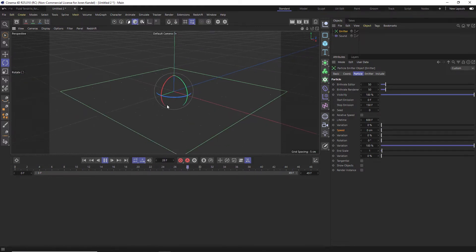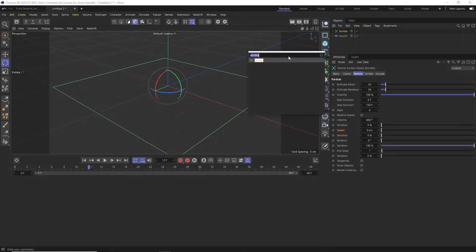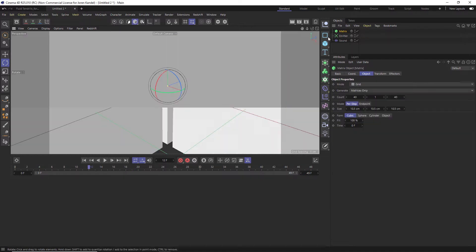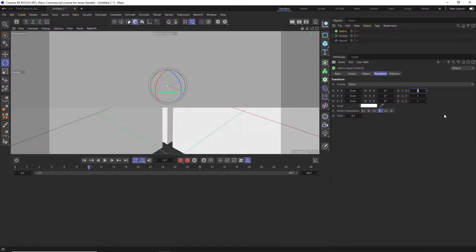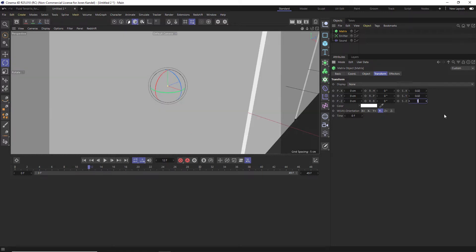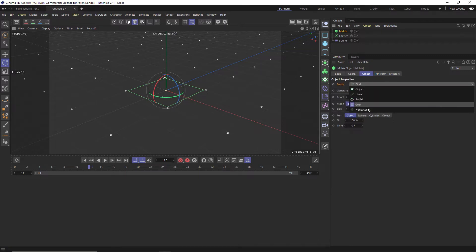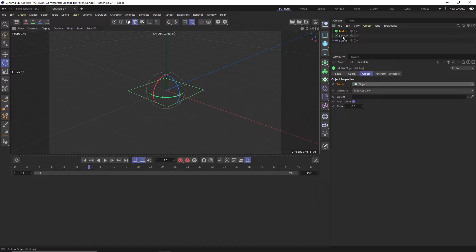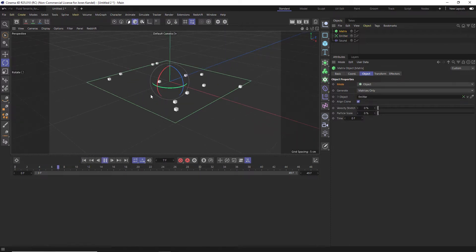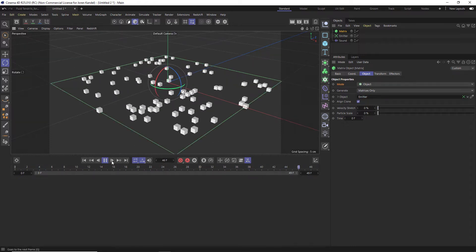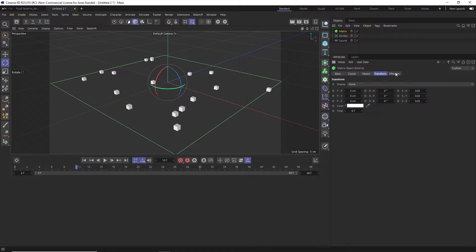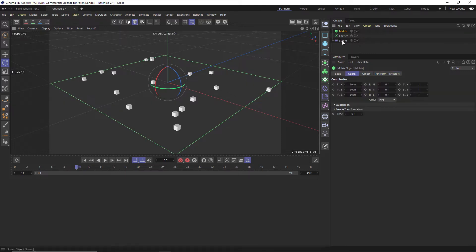Now we're going to have all these particles cloned onto a Matrix object, which we can affect with MoGraph effectors. We'll do Shift+C and add a Matrix. The matrix is going to be quite a bit too big, so we'll change the scale to 0.02 so we have these tiny little cubes. Instead of a grid, we're going to change the mode to Object, and in that Object slot we're going to drag in the Emitter — so the emitter is going to be driving these matrix cubes.